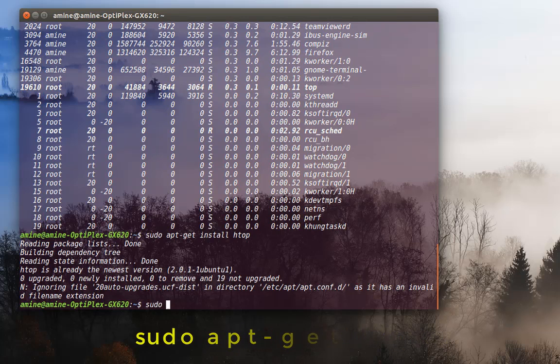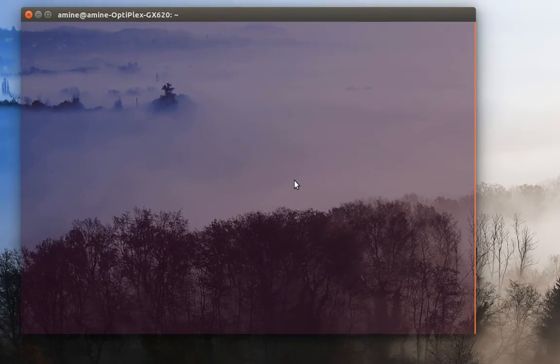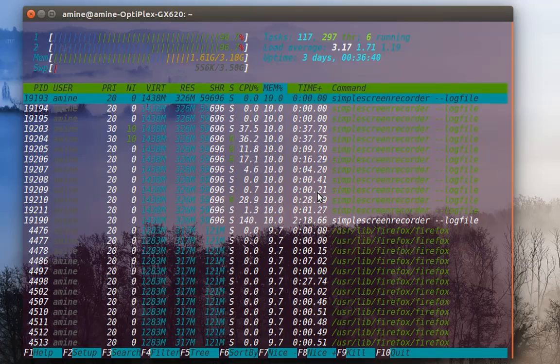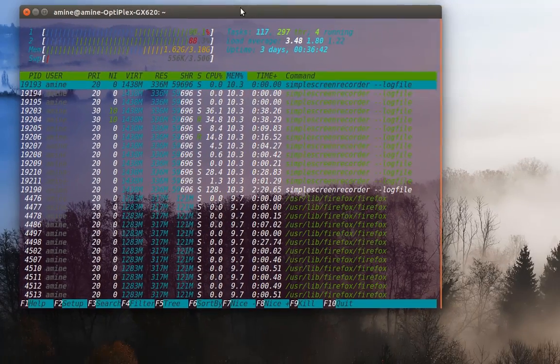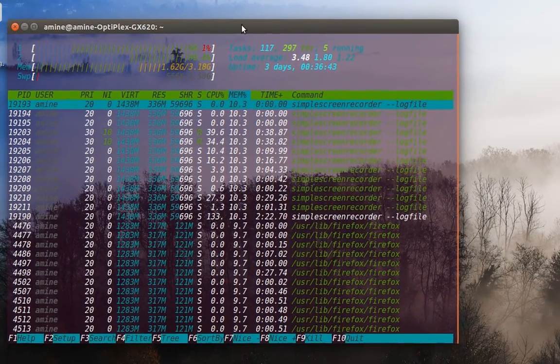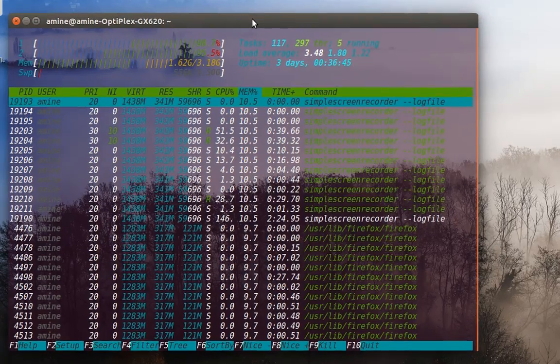In order to launch it, always with root privileges, you just type htop. As you can see now, I have here a graphical interface and also colorful.